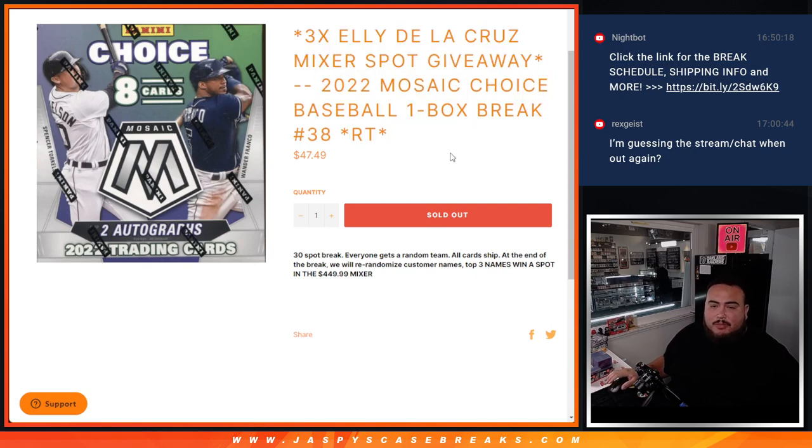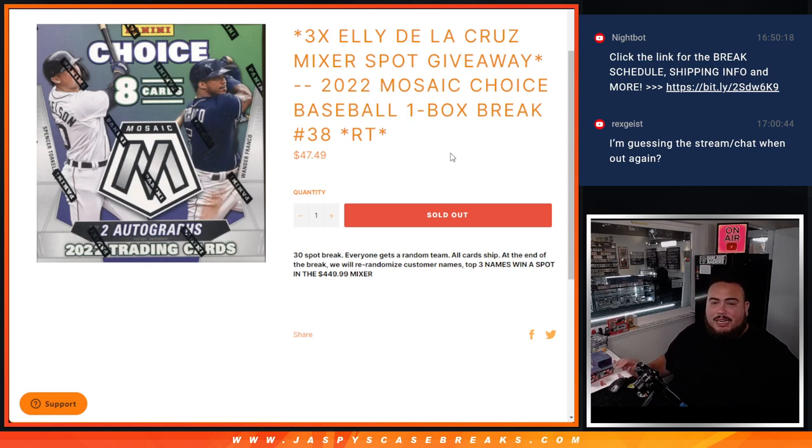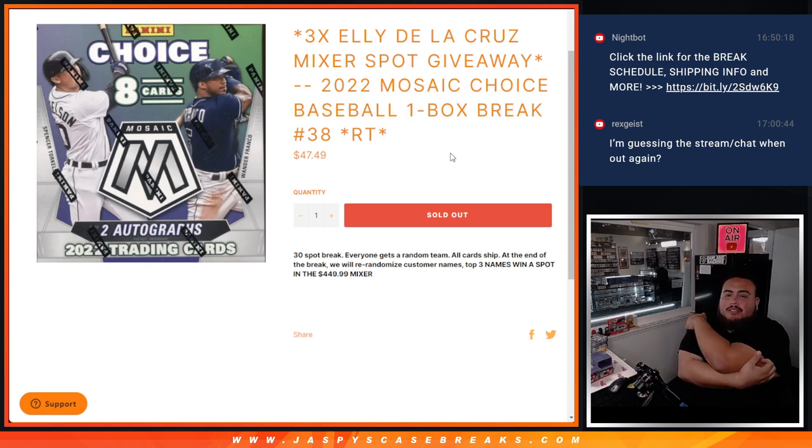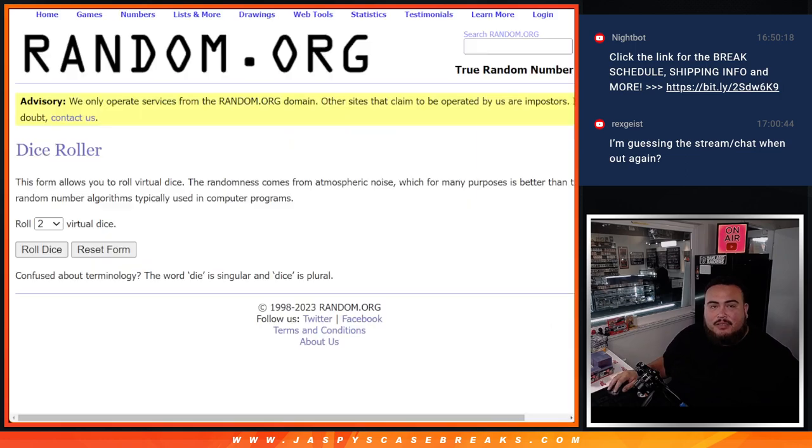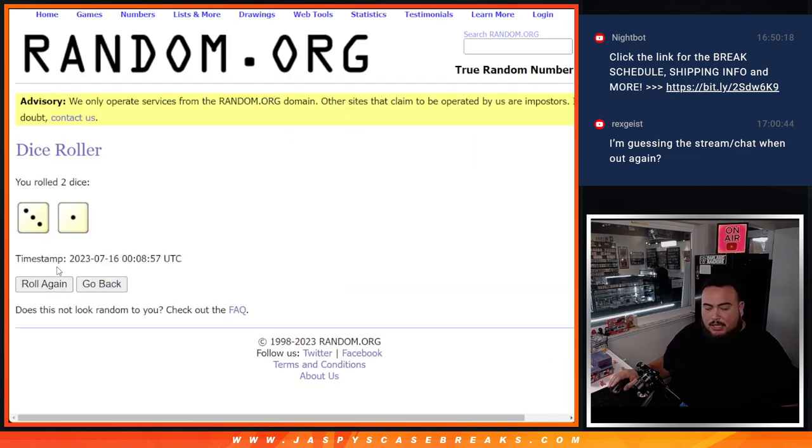So again, we'll do the break first, see what pops out, then at the end we'll re-randomize the names. Top three names get a spot in the 450 mixer. So let's roll it, and it's a three and a one, four times, good luck.